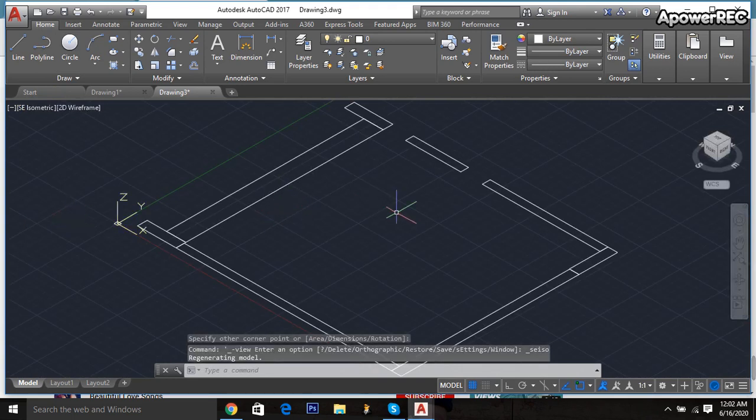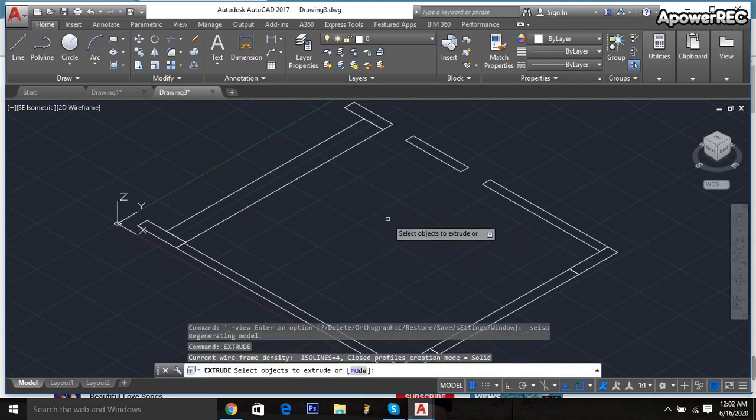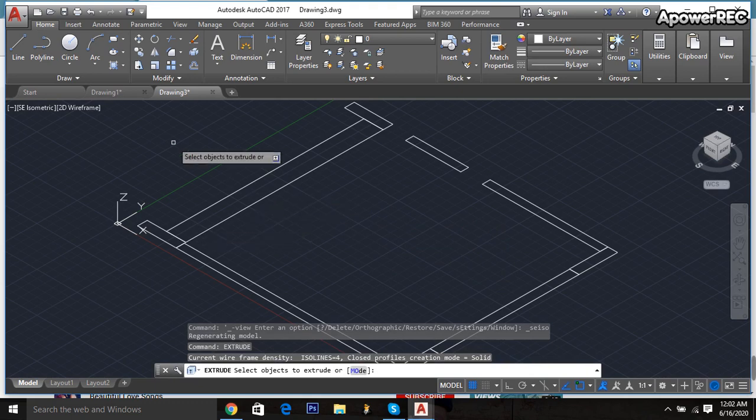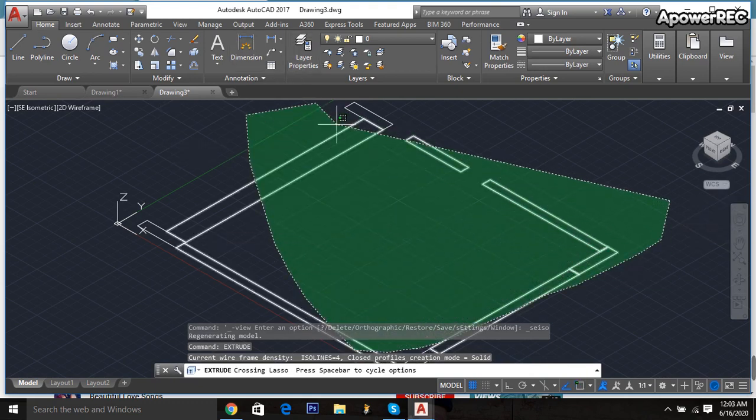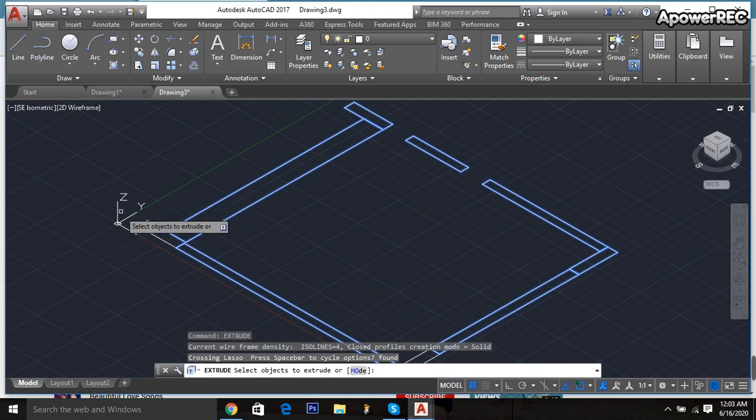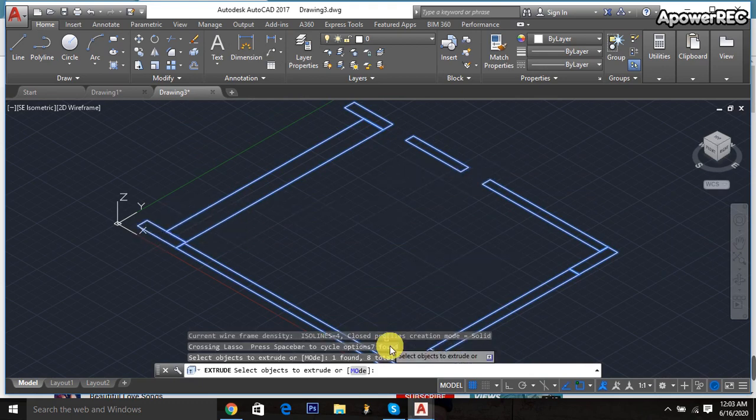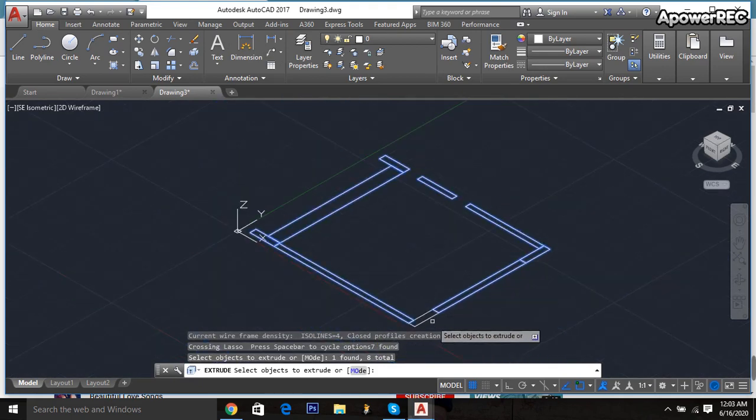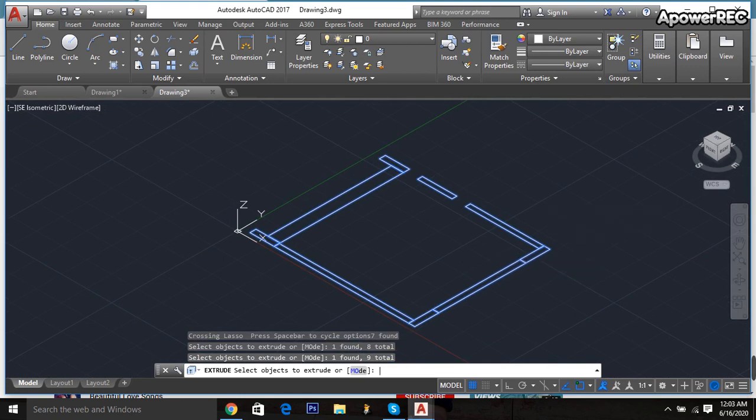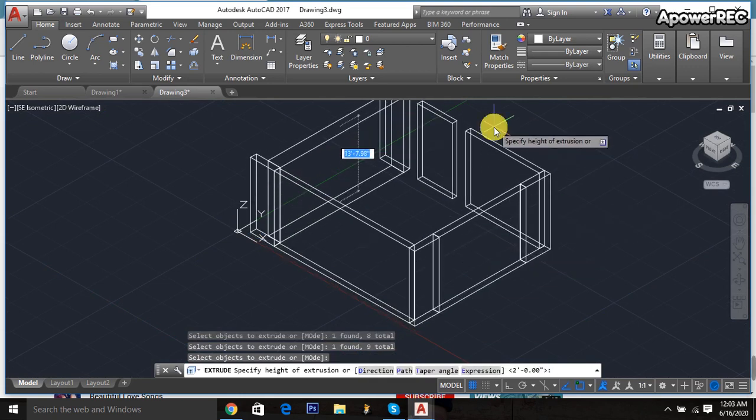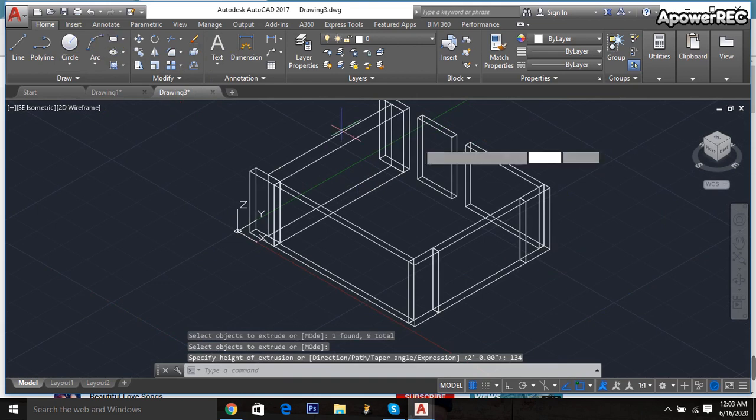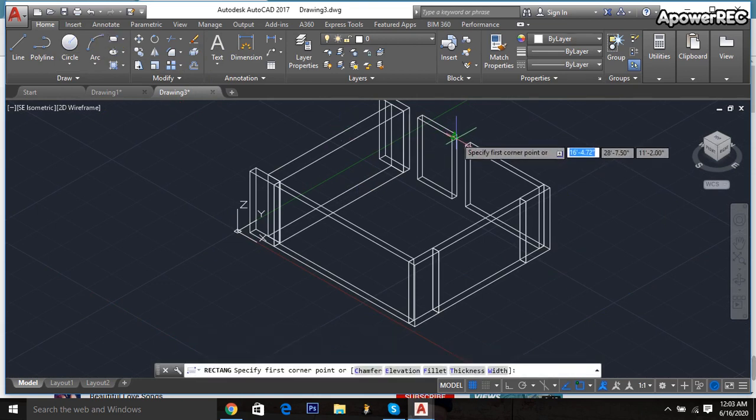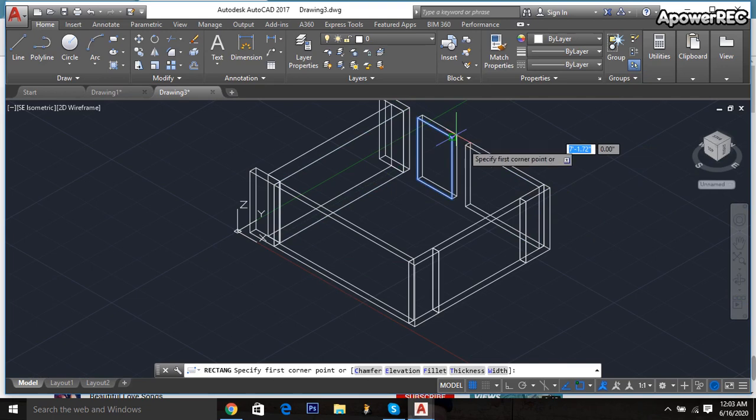Then extrude, the command is taken and select all portion. Enter, it will be 134. Go down, then rectangle is taken and joined.